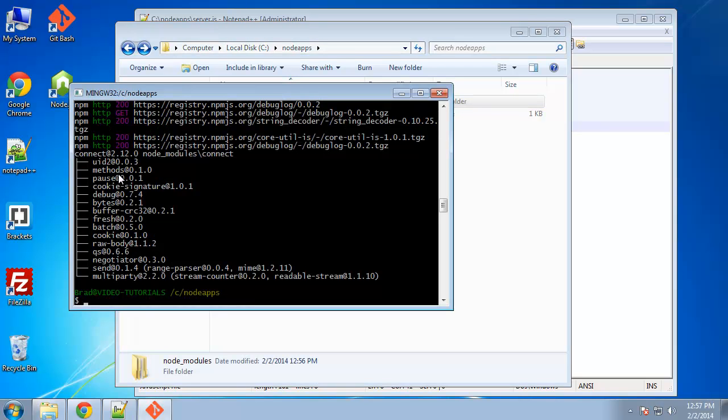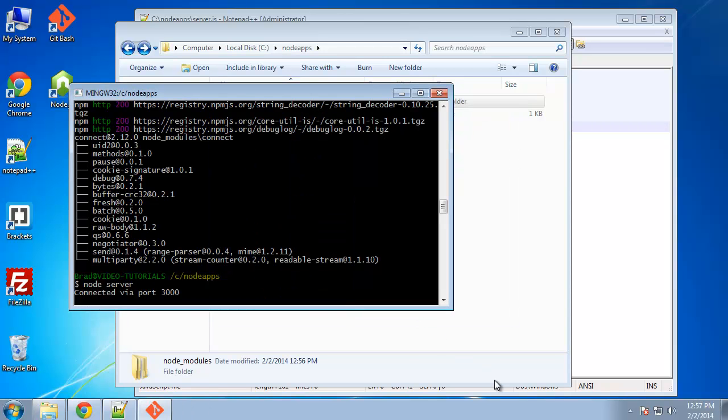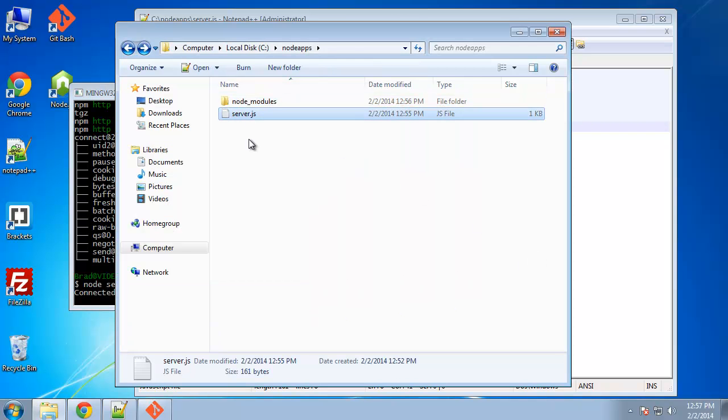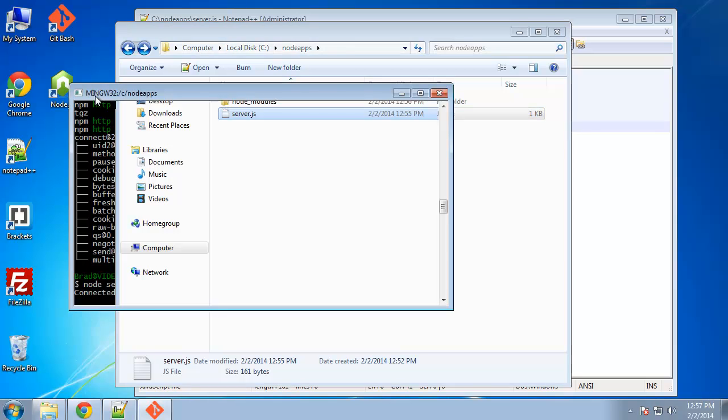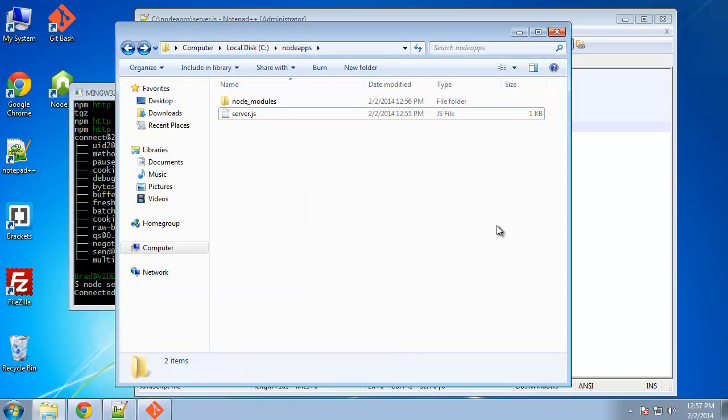So now let's try to run it again. Say node server. We want to allow access and it's connected via port 3000. So our web server is running. I just want to mention that you don't have to use server as your file name. We could just as well name this app.js and then say node app. So just so you know that.